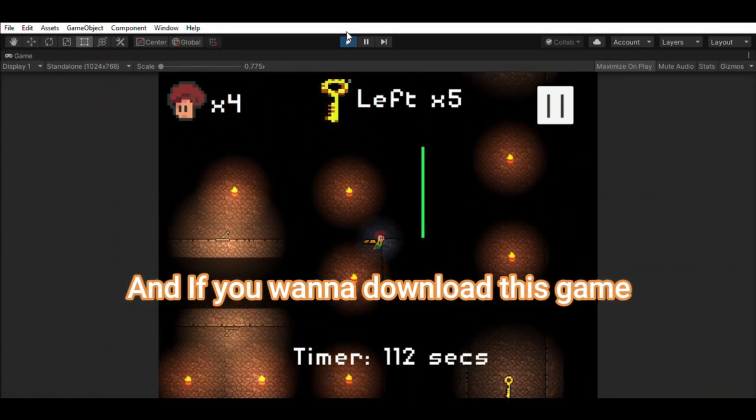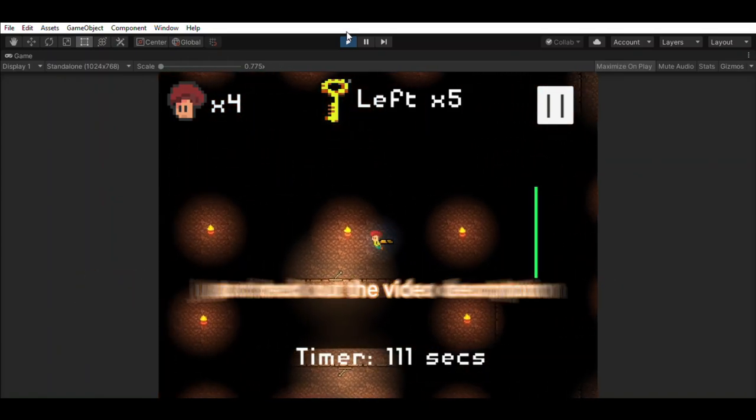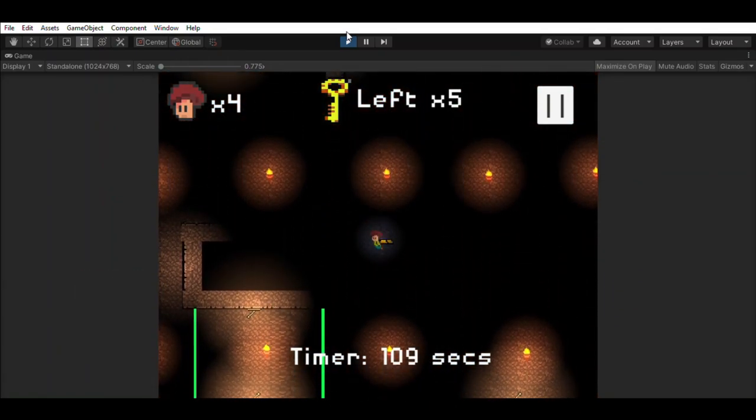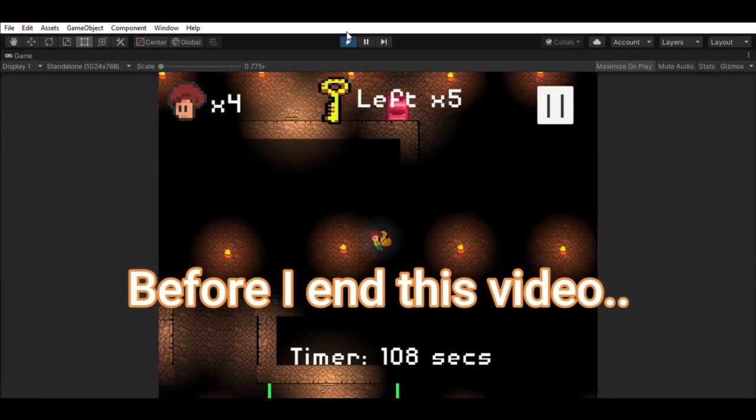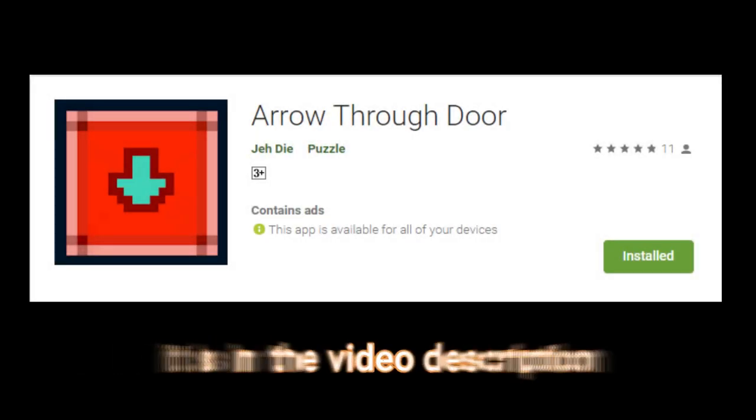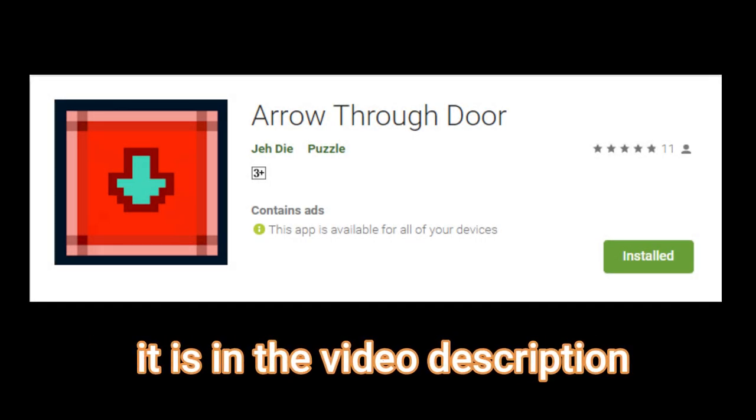If you want to download this game, just check out the video description. And before I end this video, please check out my game in the Play Store. It is in the video description.